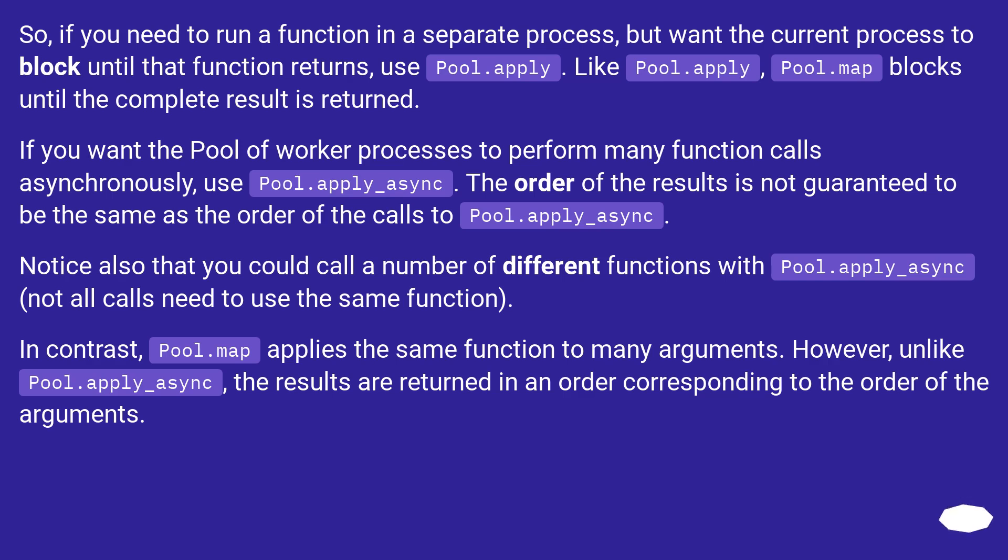So, if you need to run a function in a separate process, but want the current process to block until that function returns, use pool.apply. Like pool.apply, pool.map blocks until the complete result is returned.